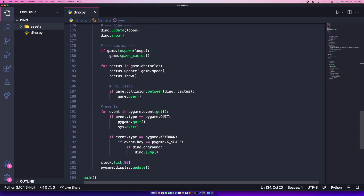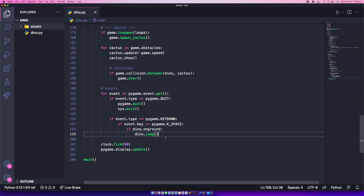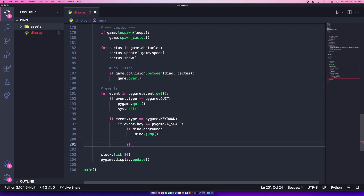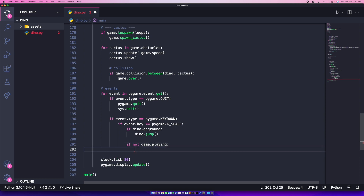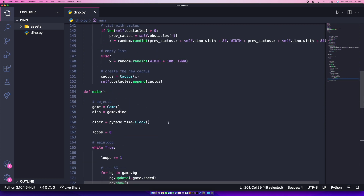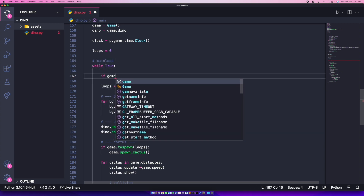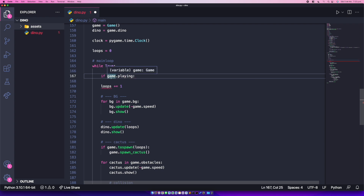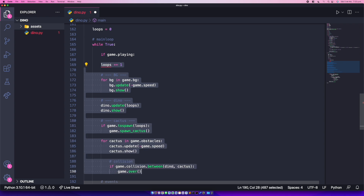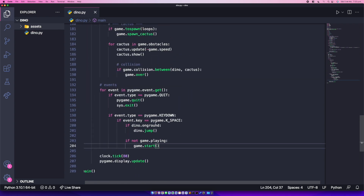Remember — I want to start the game when the spacebar is pressed. So in the key handling, we have two options: if the Dino is on the ground we want to jump, and if not game.playing we want to call game.start(). Then, as the first line of the main loop, wrap everything with 'if game.playing:' so nothing moves until the game has started.